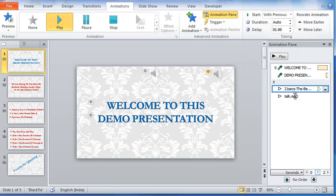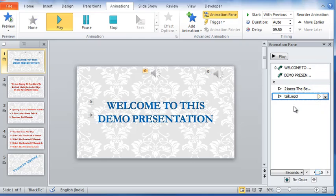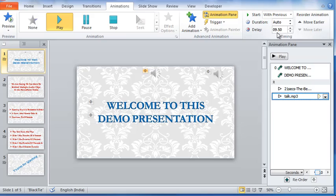The talk audio clip also starts automatically and with previous, but has a delay of 9.5 seconds. In other words, as the music clip is about to end, the talk clip starts to play.